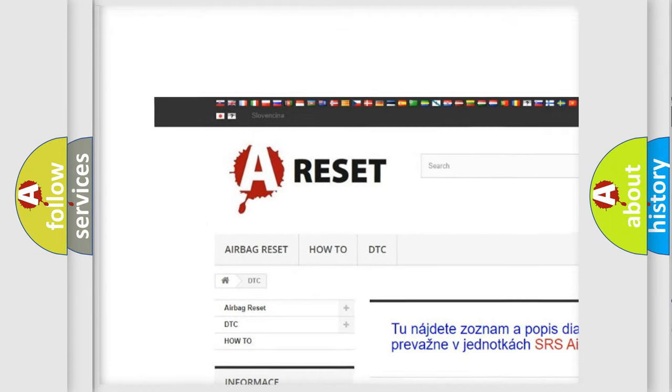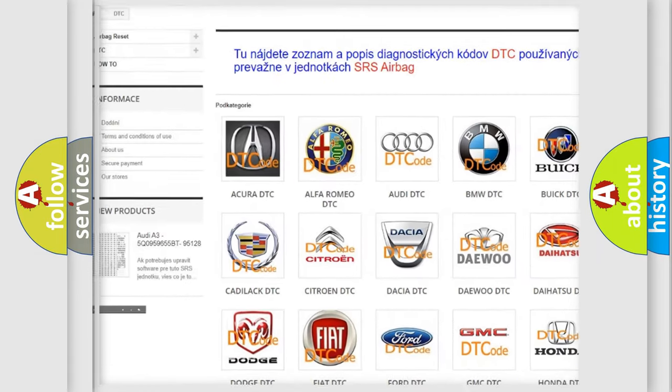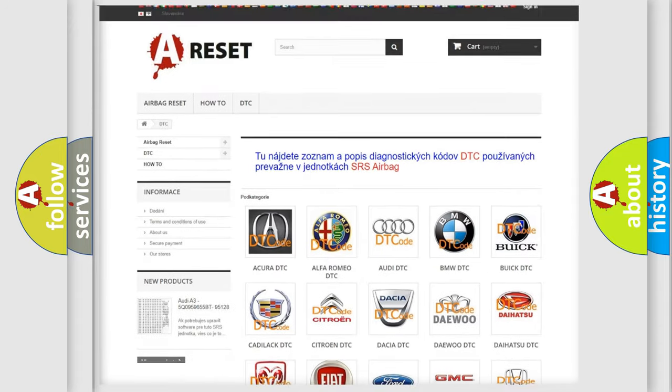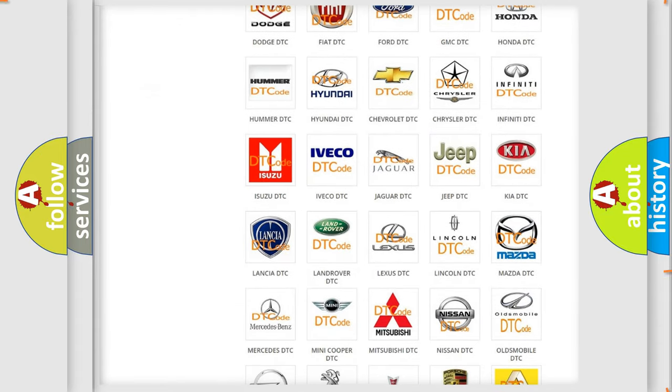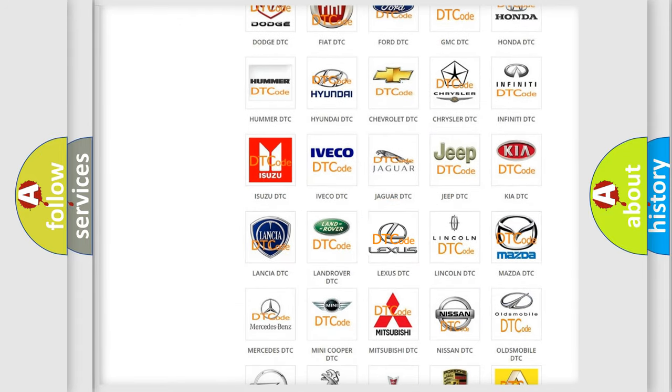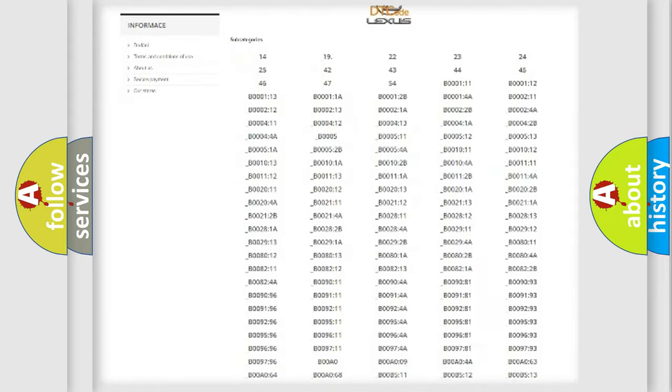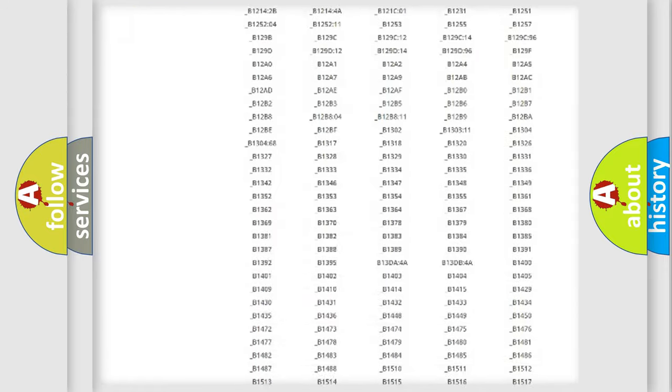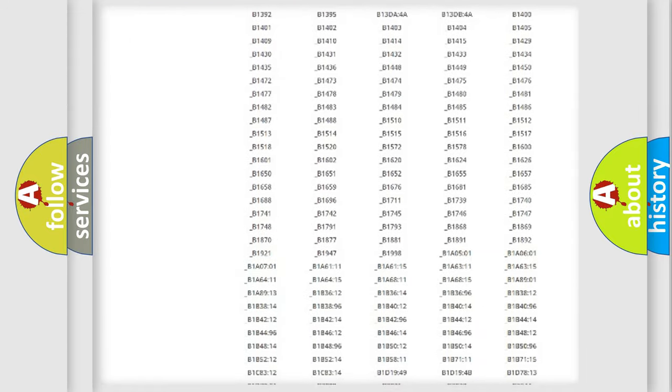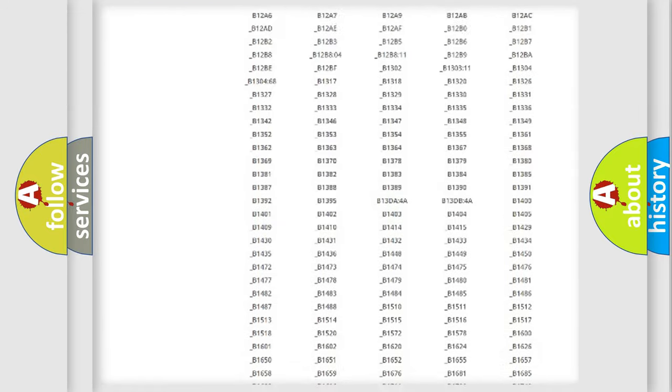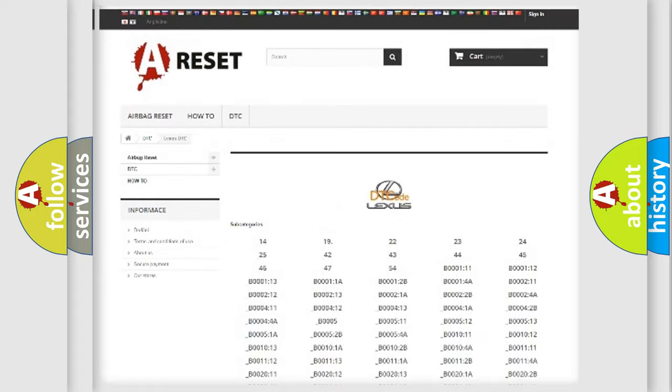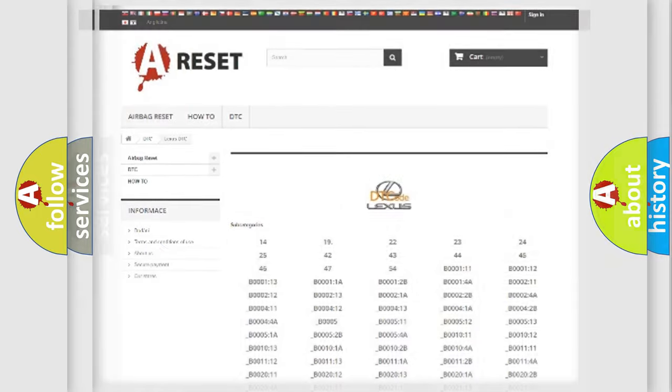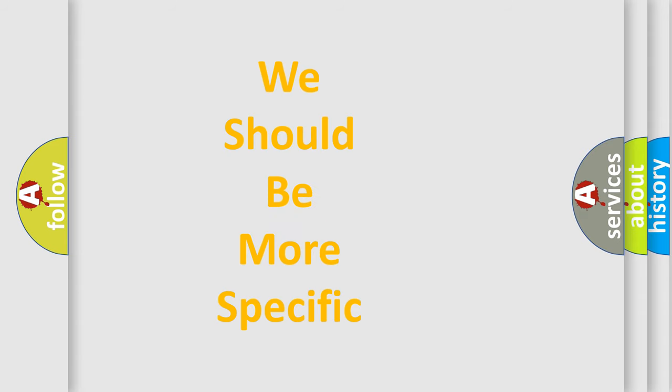Our website airbagreset.sk produces useful videos for you. You do not have to go through the OBD2 protocol anymore to know how to troubleshoot any car breakdown. You will find all the diagnostic codes that can be diagnosed in Lexus vehicles, and also many other useful things.